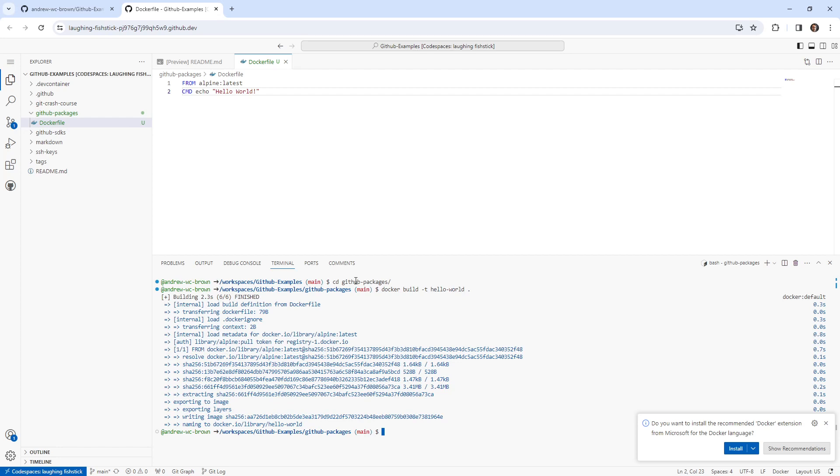And now we'll try to run it, make sure it works. There we go. That works. And so we're in good shape.